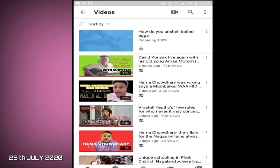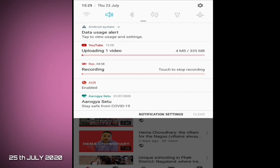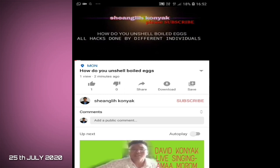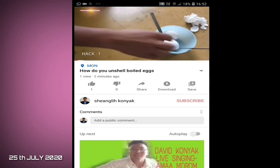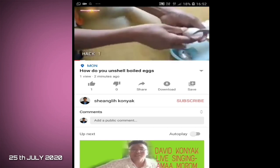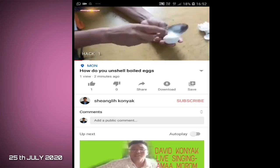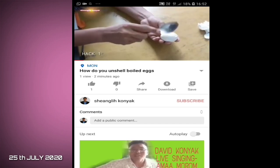I will be able to upload the video. The video will be uploaded. I will upload the video and I will be able to upload it.